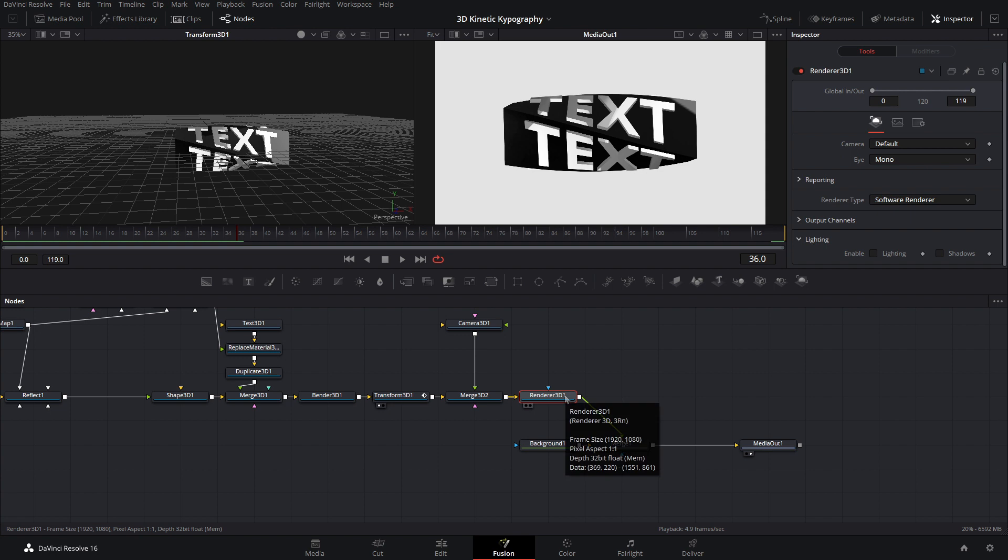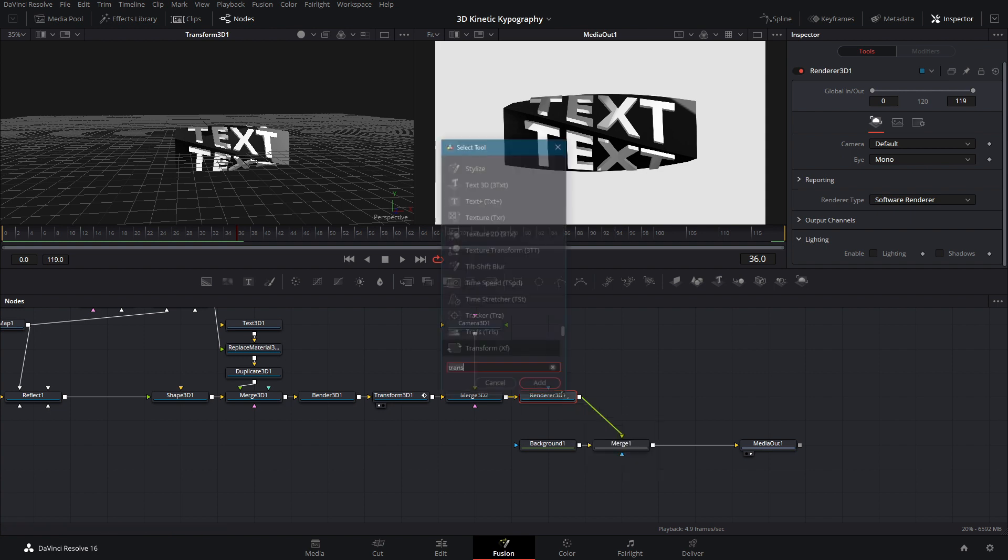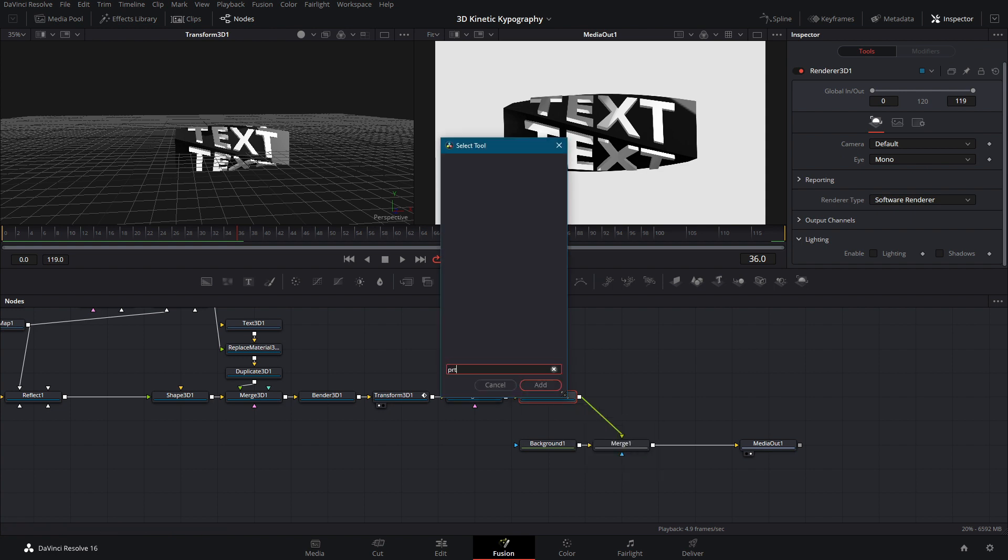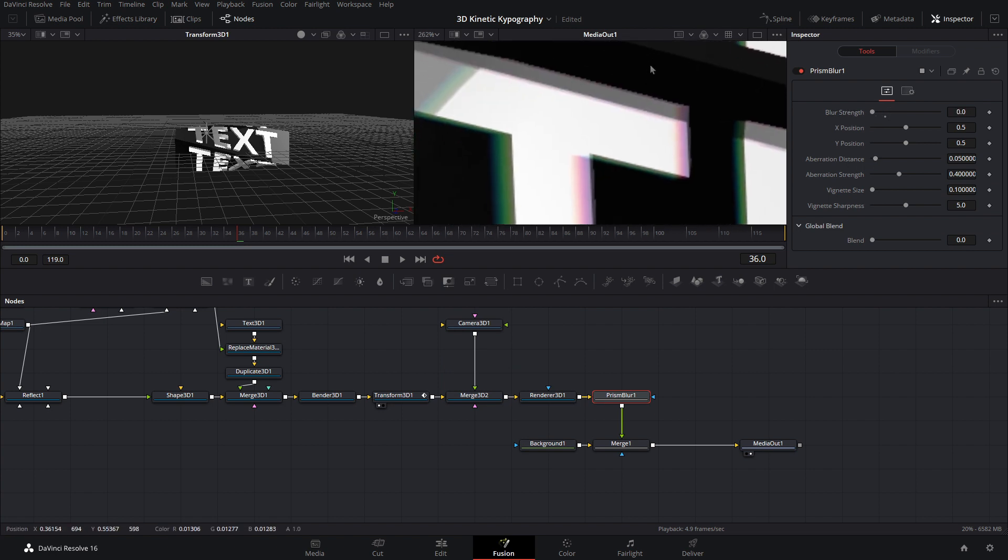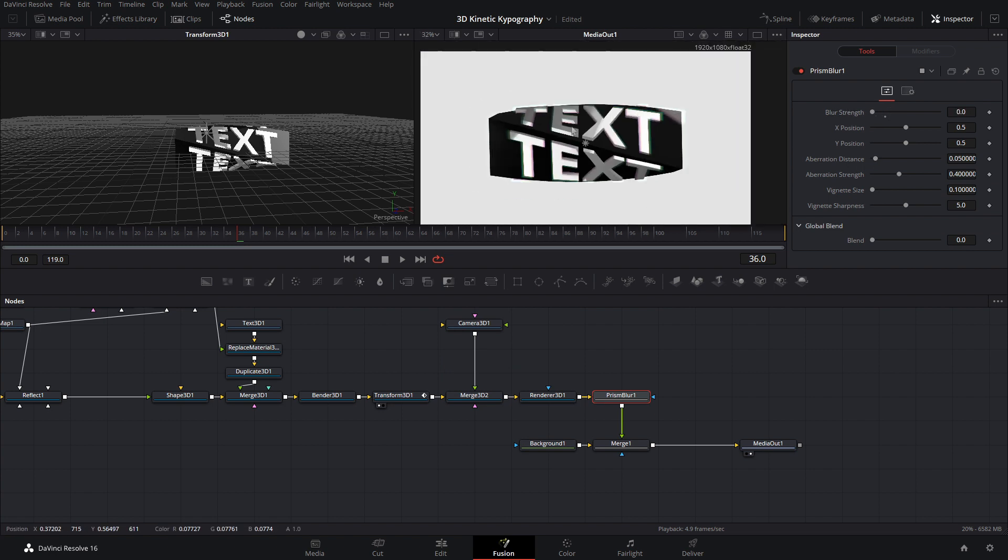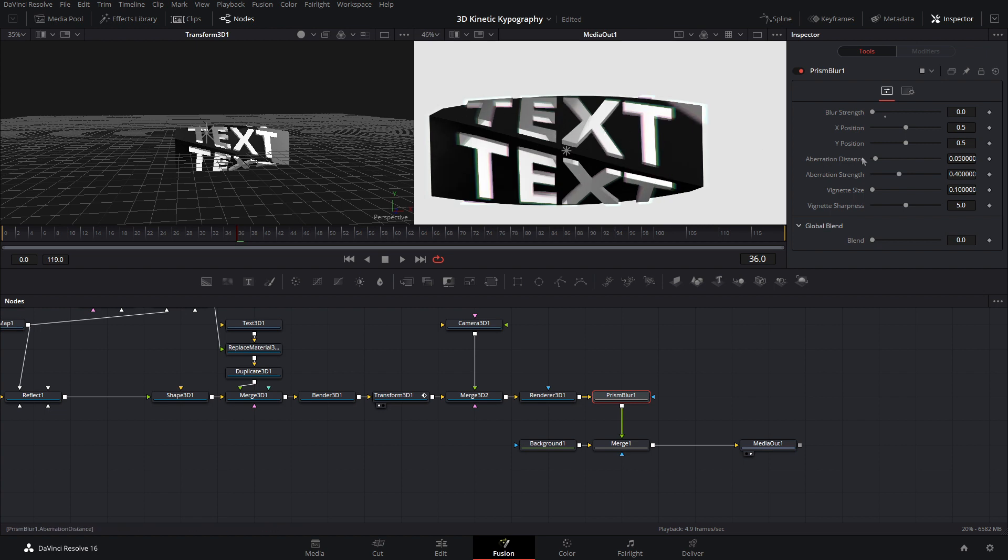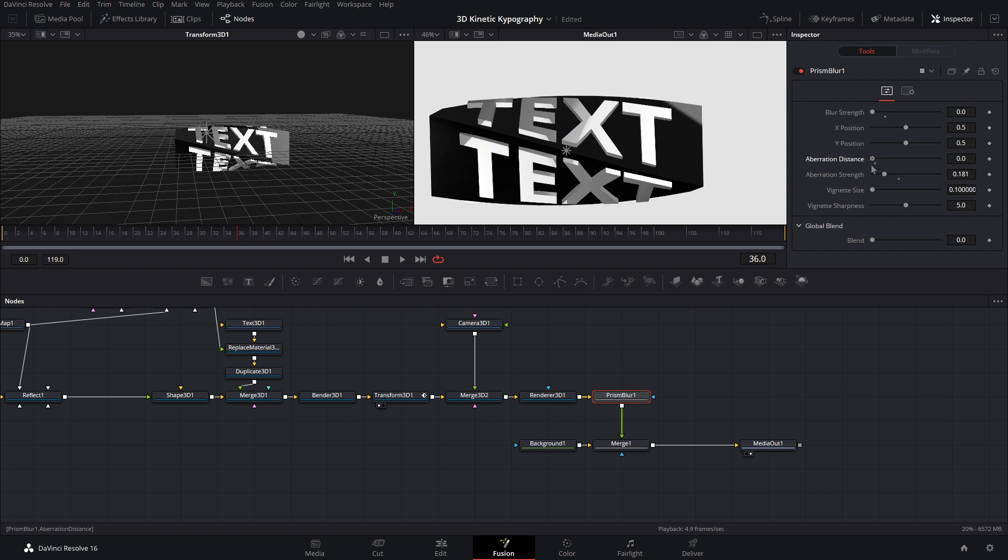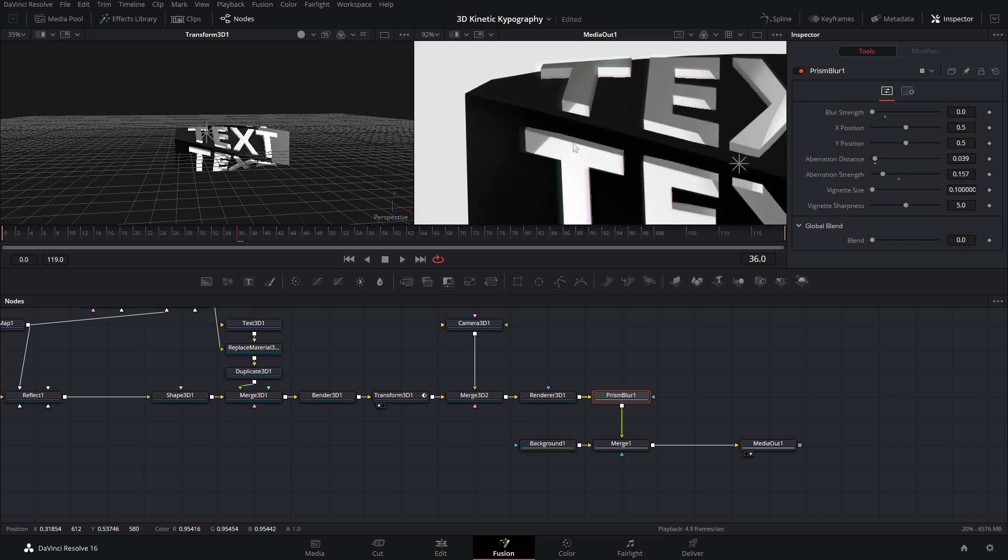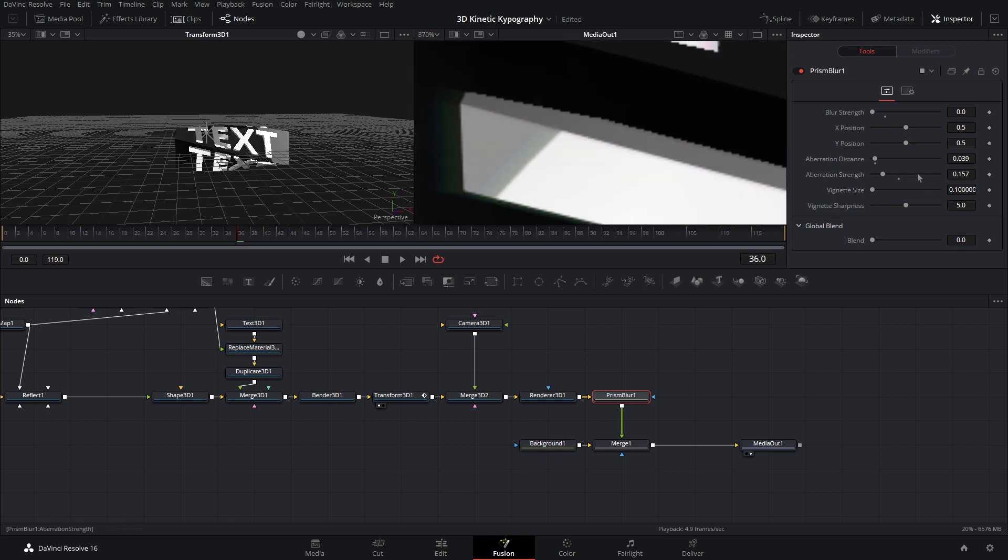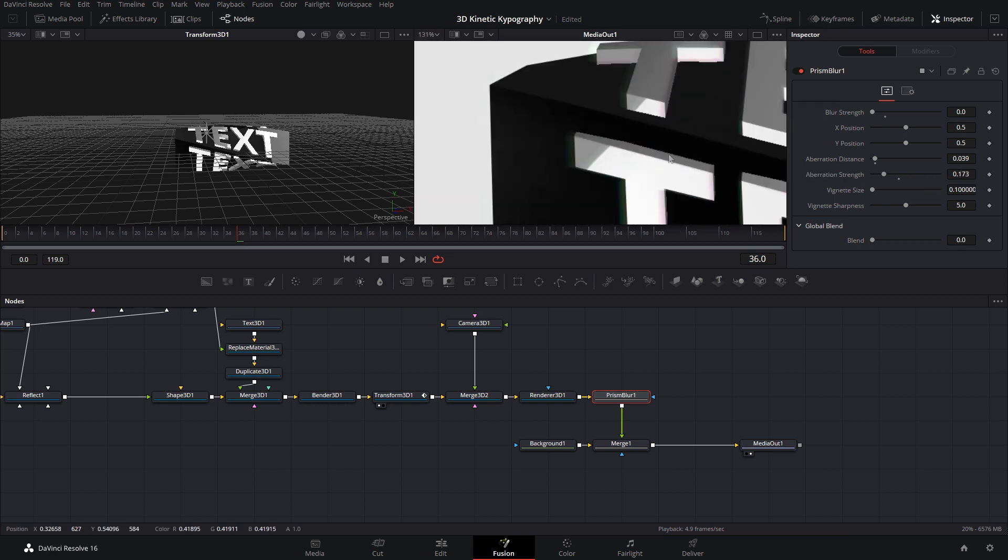So some other stuff that you guys can add at the end to enhance the effect is after the render 3D, let's do the prism blur. Okay? And what we want to do is bring the blur strength all the way down. And now as you can see, we have like a chromatic aberration effect going on. And you can do that by adjusting the aberration strength and the distance. Okay? So let's go ahead and bring the distance down so it's just a little bit and the aberration strength down as well. So now we just have this slight chromatic aberration effect going on.